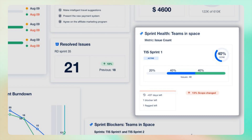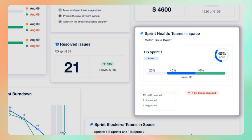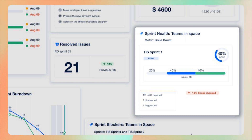The sprint health gadget offers a quick snapshot of your sprint status. It's essential for monitoring progress, identifying blockers, and also assessing any changes in scope. It's about keeping your sprint's health in check.